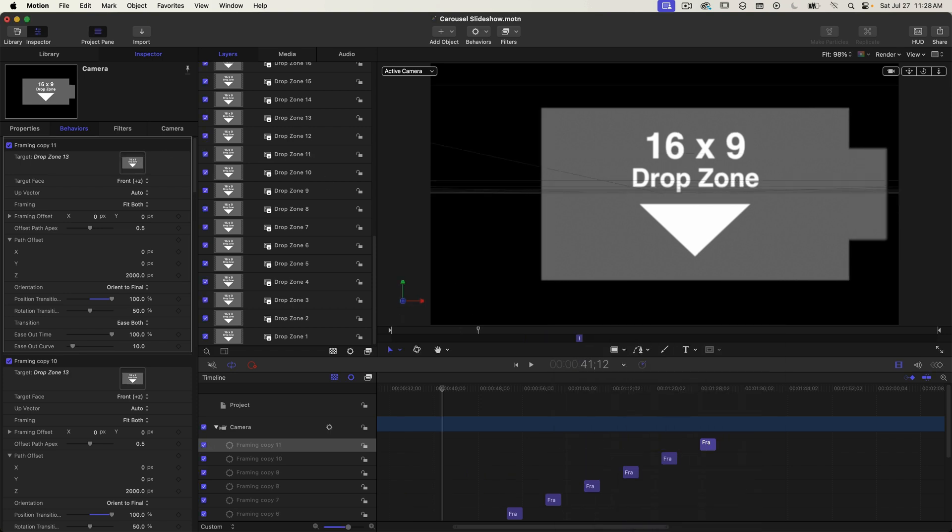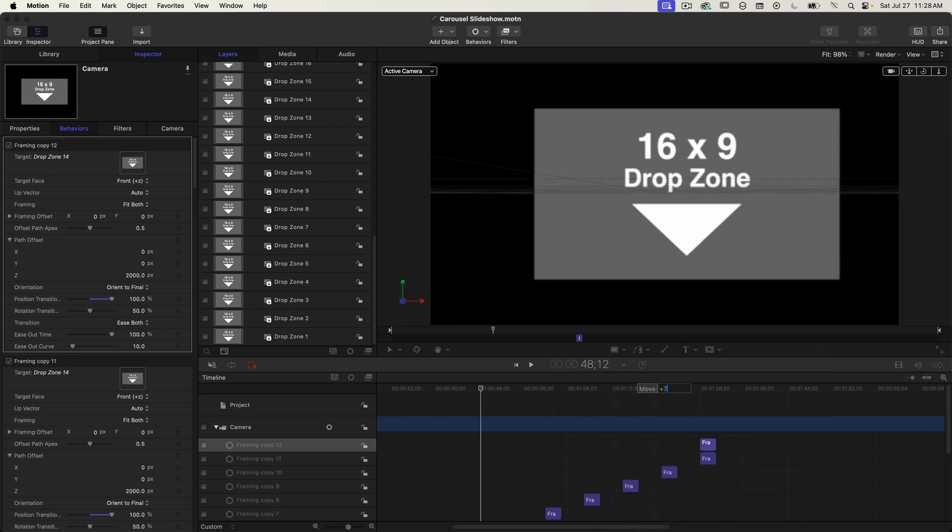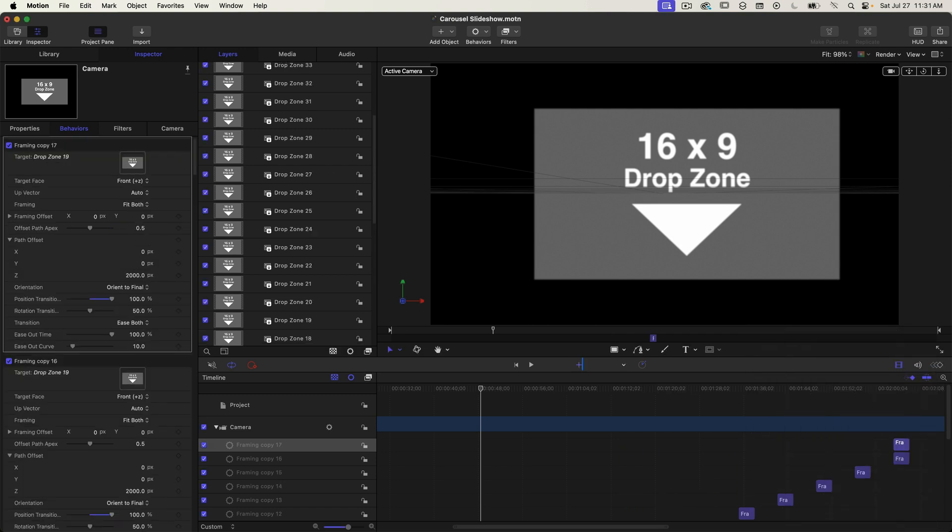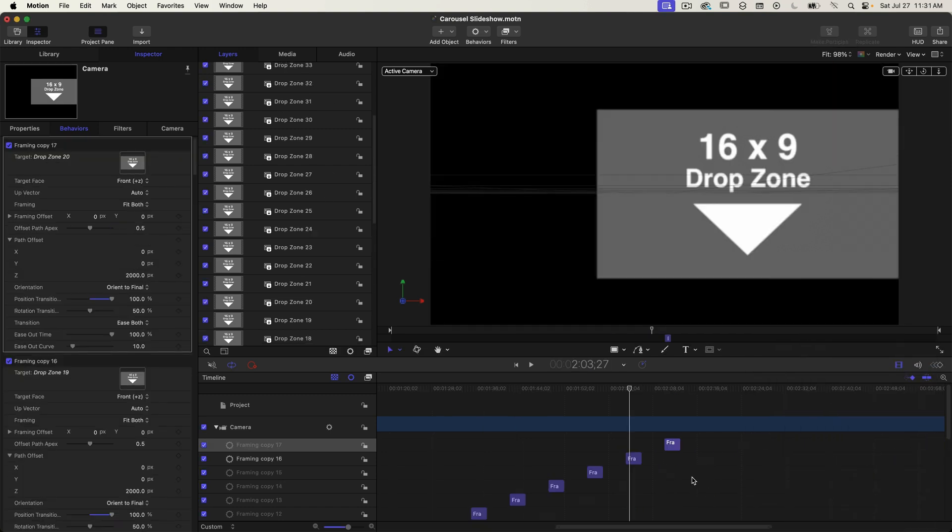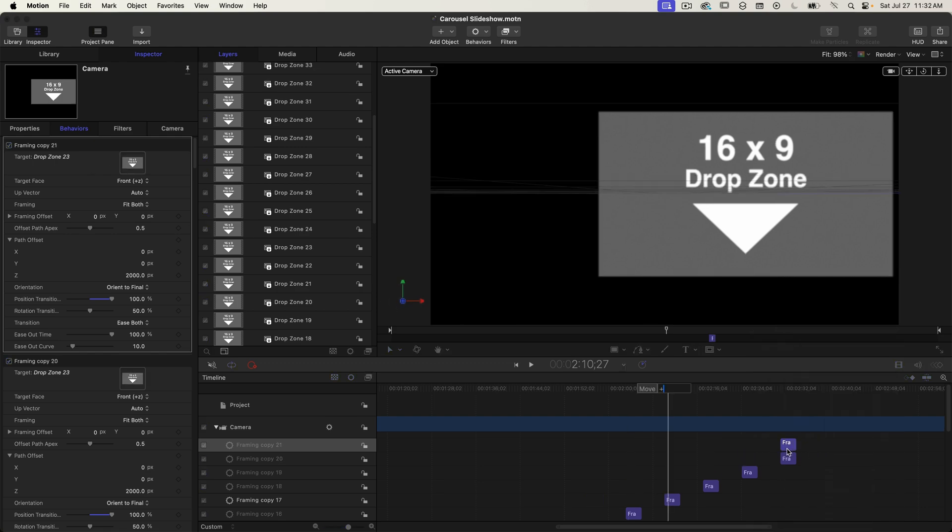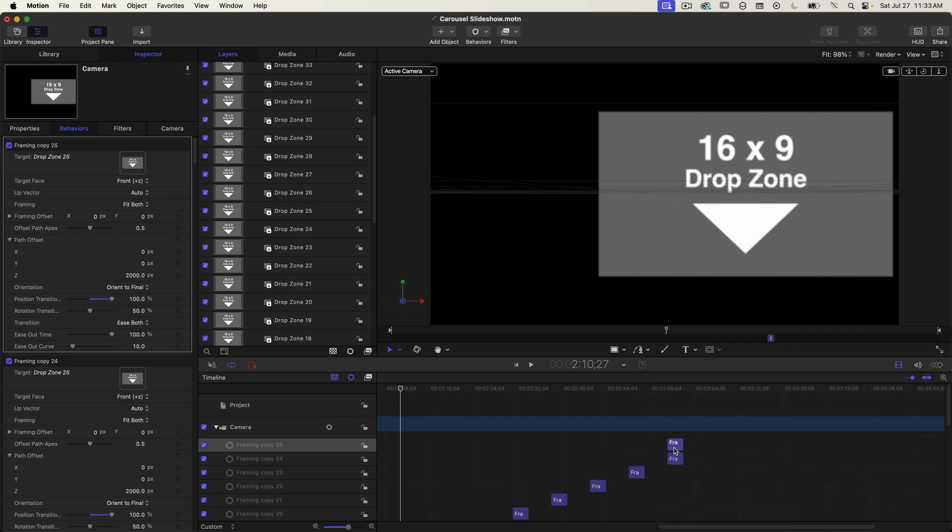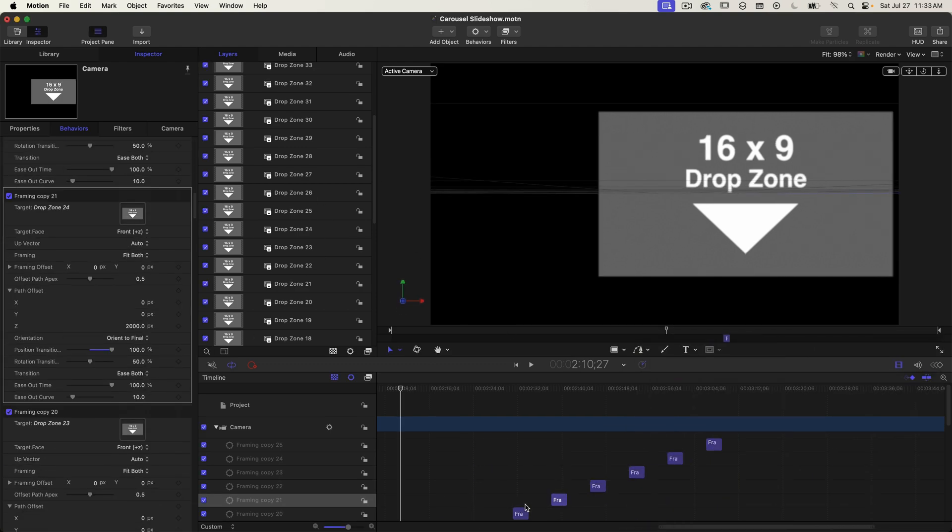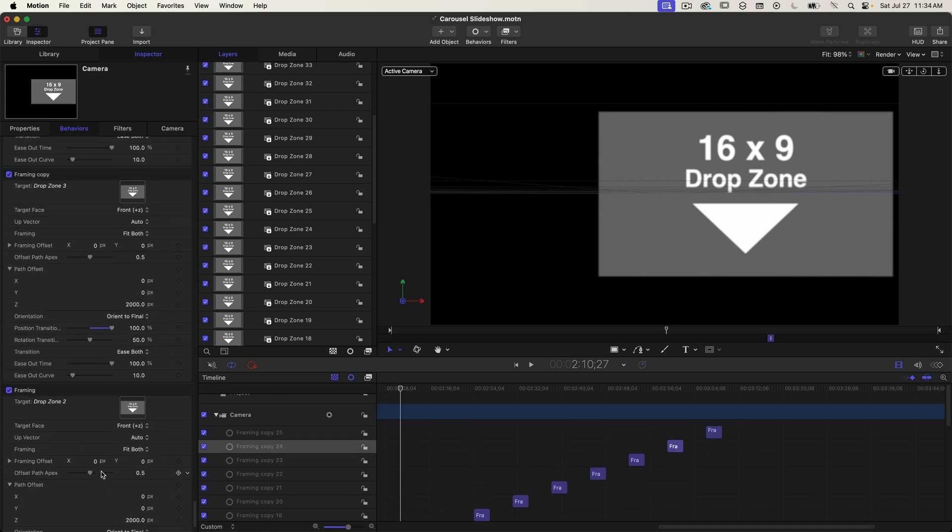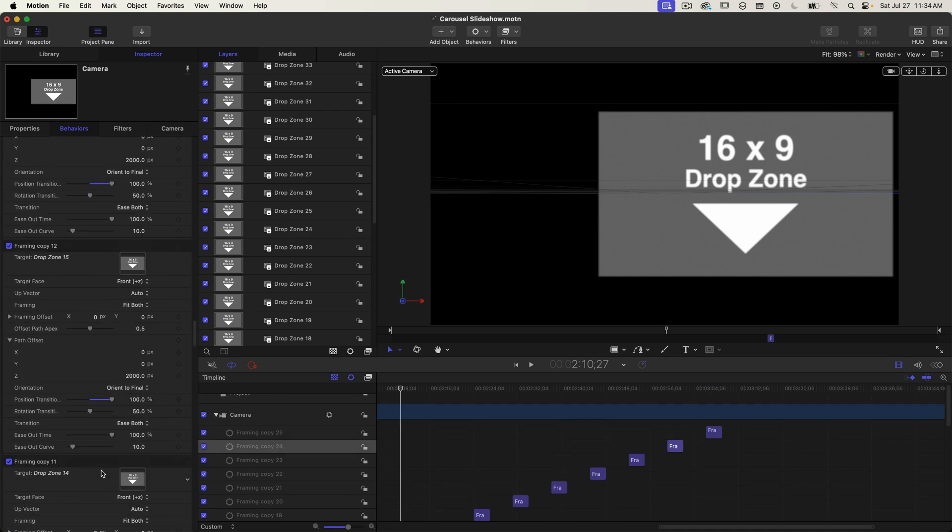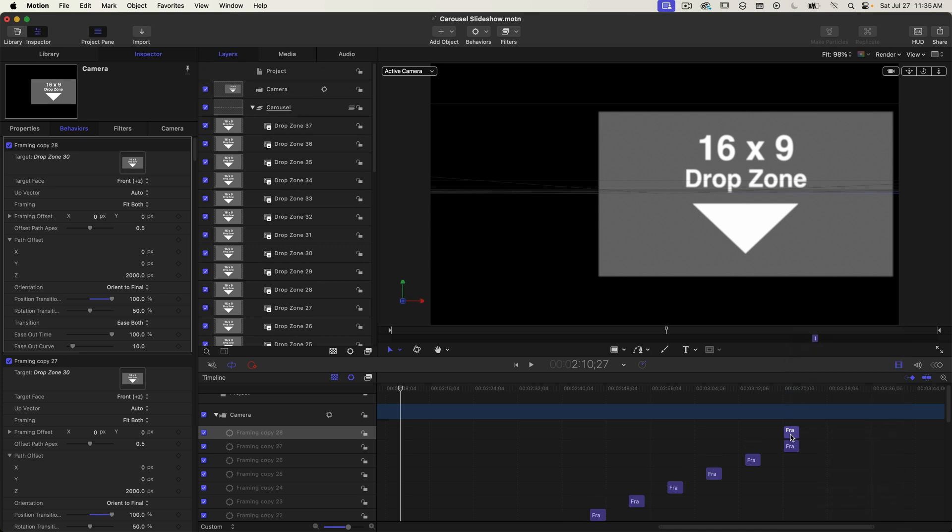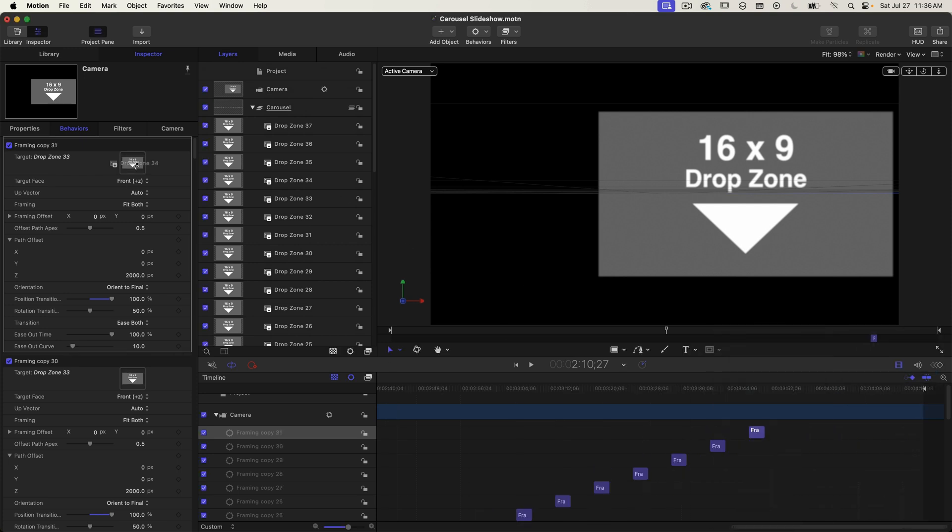Sometimes when you type in the plus 700 it might move the playhead seven seconds instead of the behavior. So if that happens just click on the behavior and make sure it's selected and then type in plus 700 again. That usually fixes it. Now obviously this is going to take you some time but at least I didn't make you position all of those drop zones as well. I'll see you on the other side.